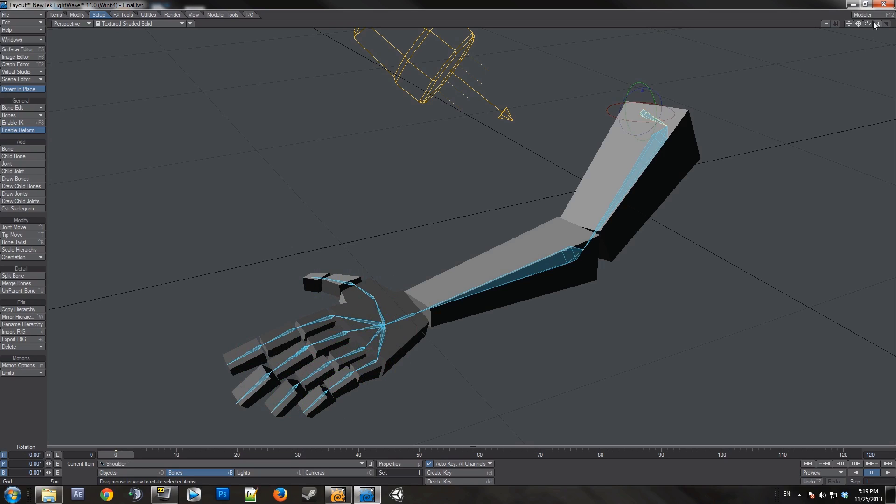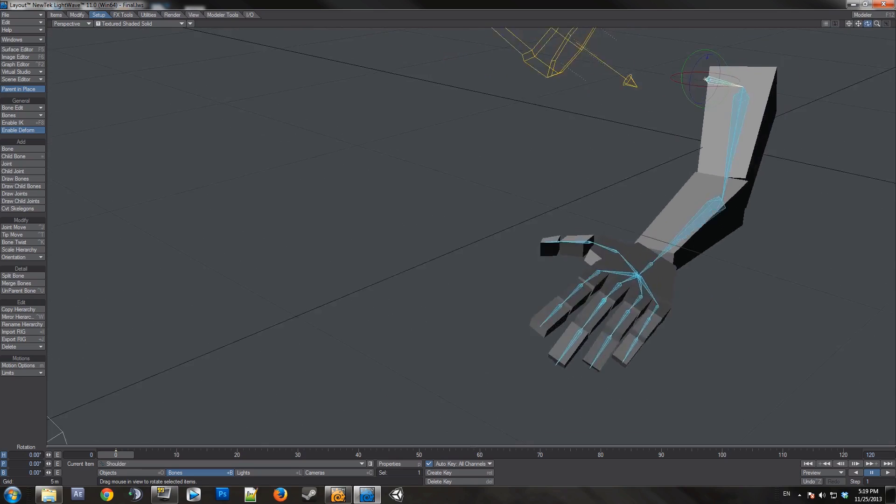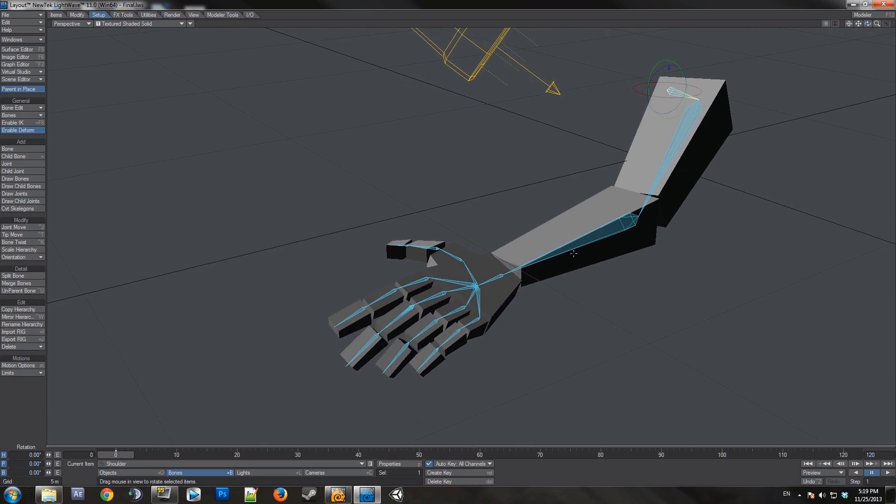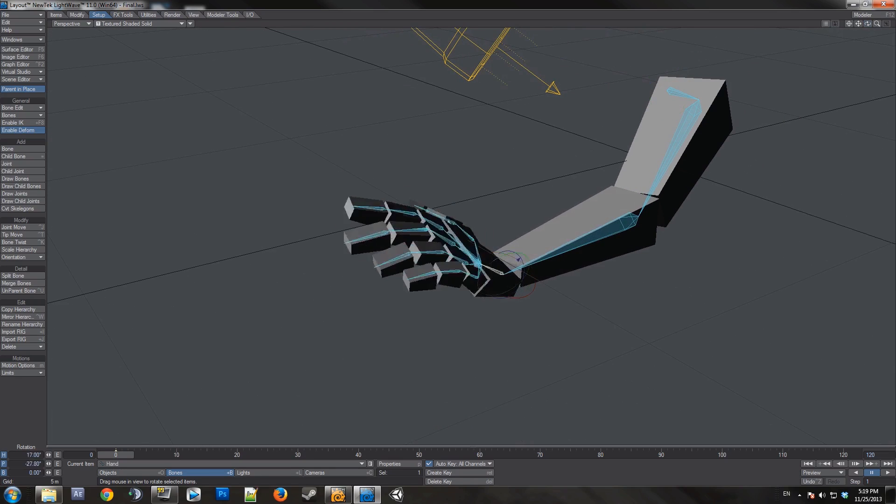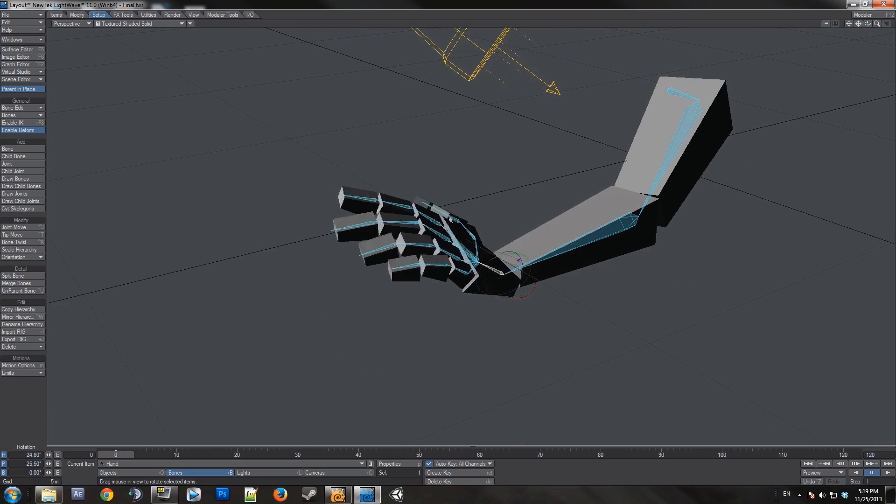Now, other than weight maps, your rig is completely functioning.